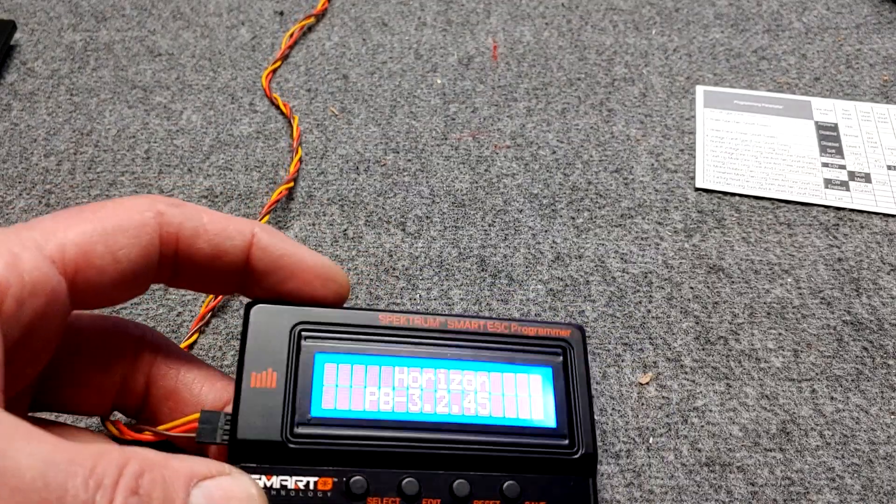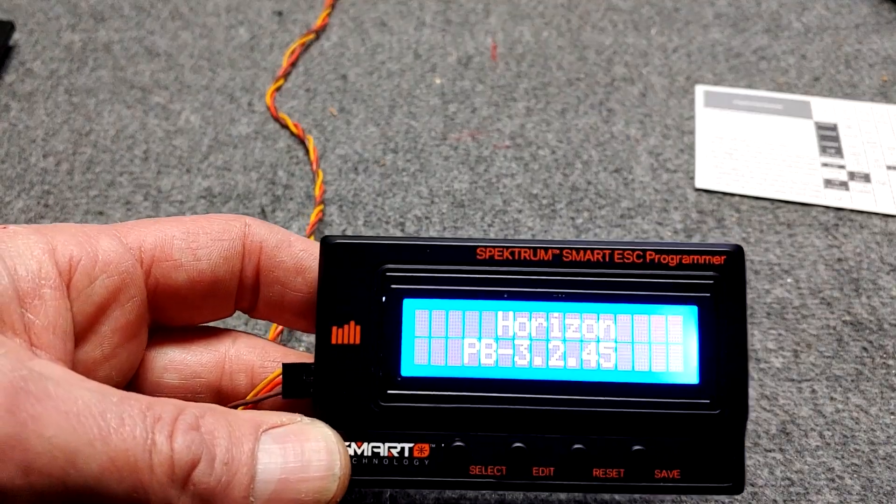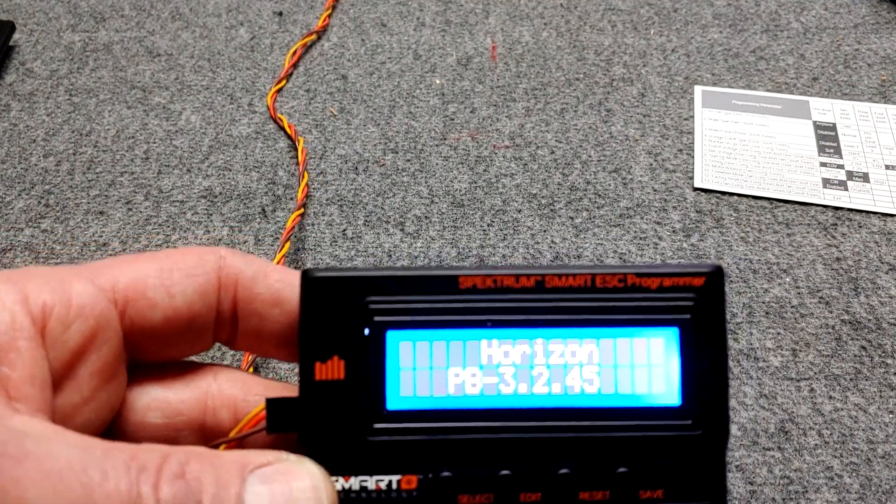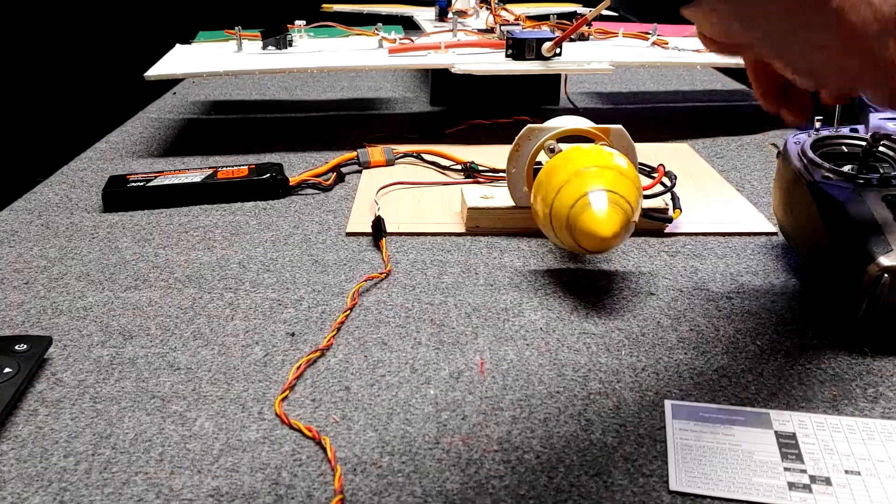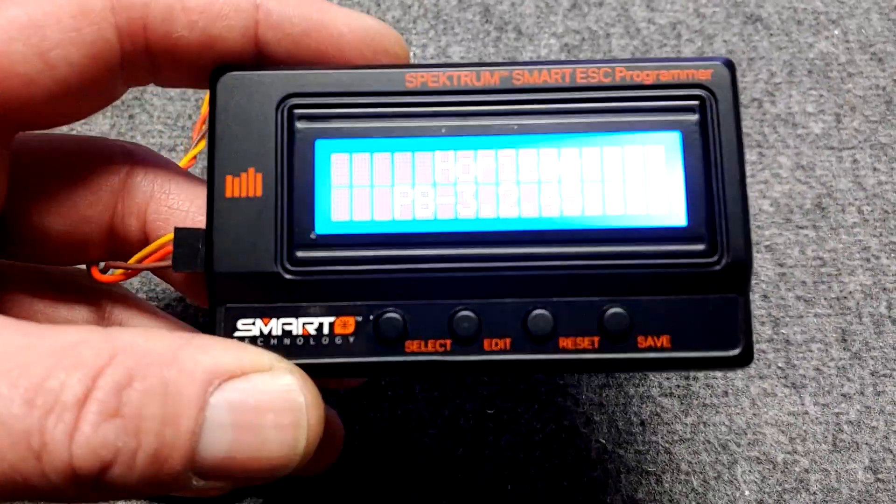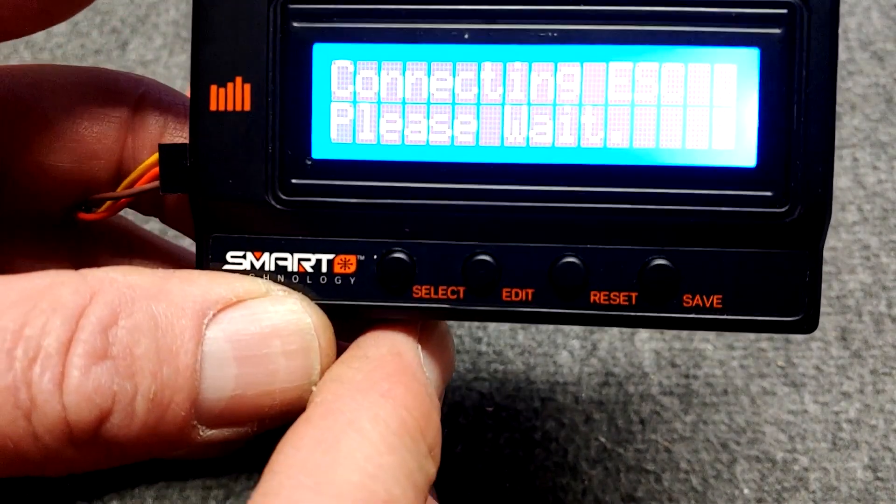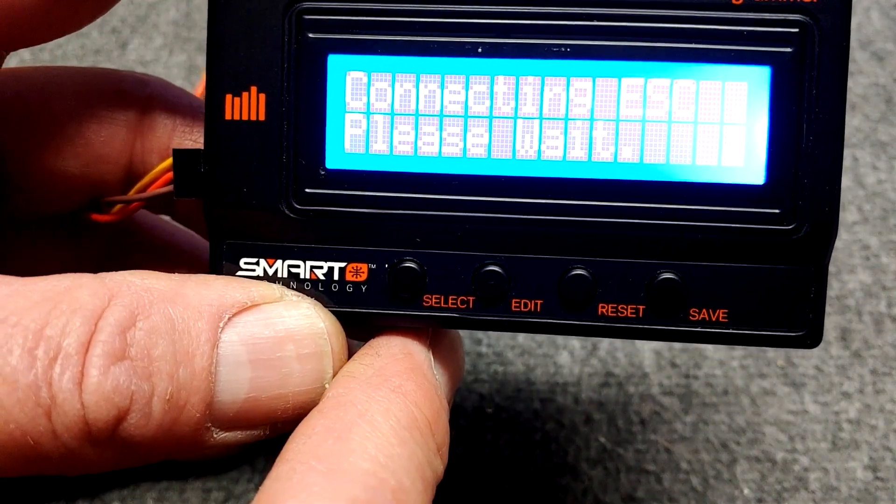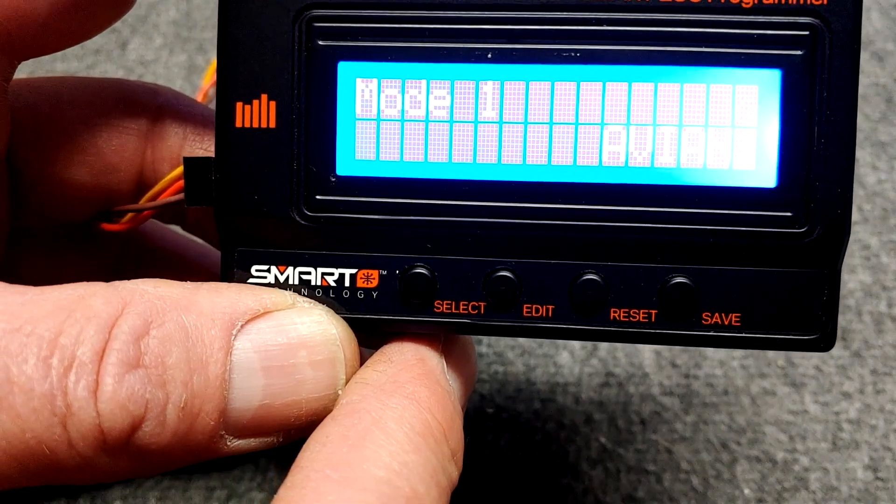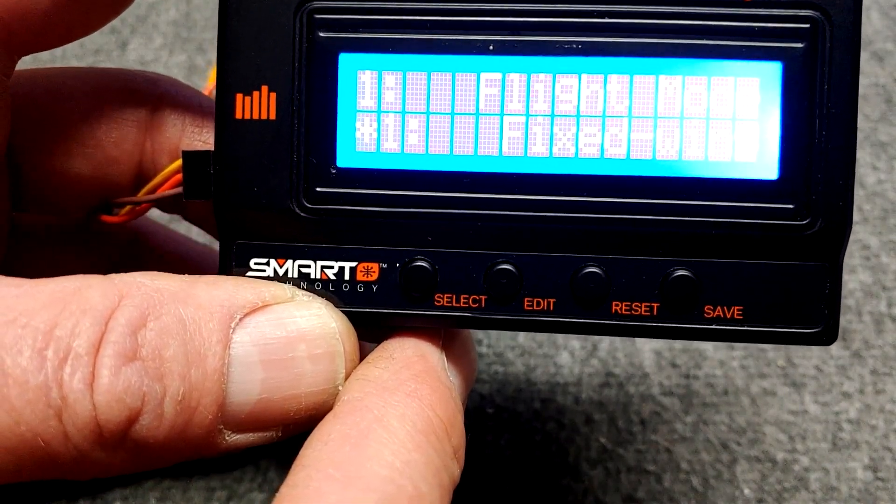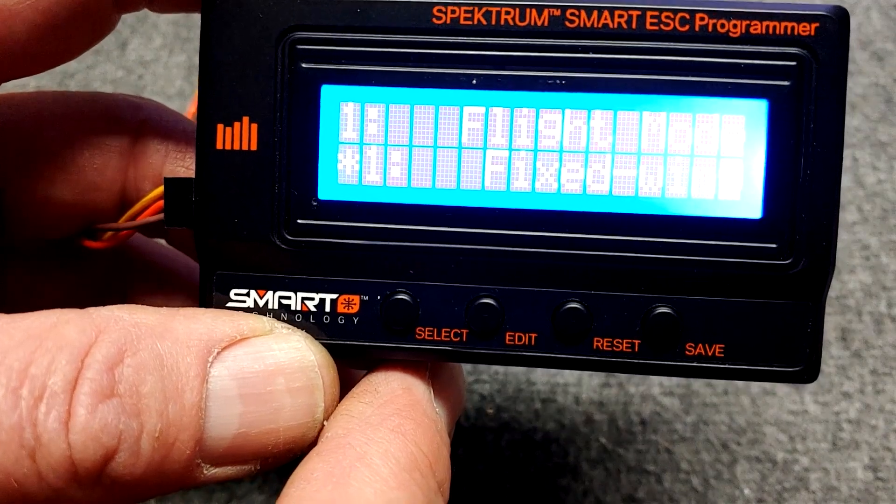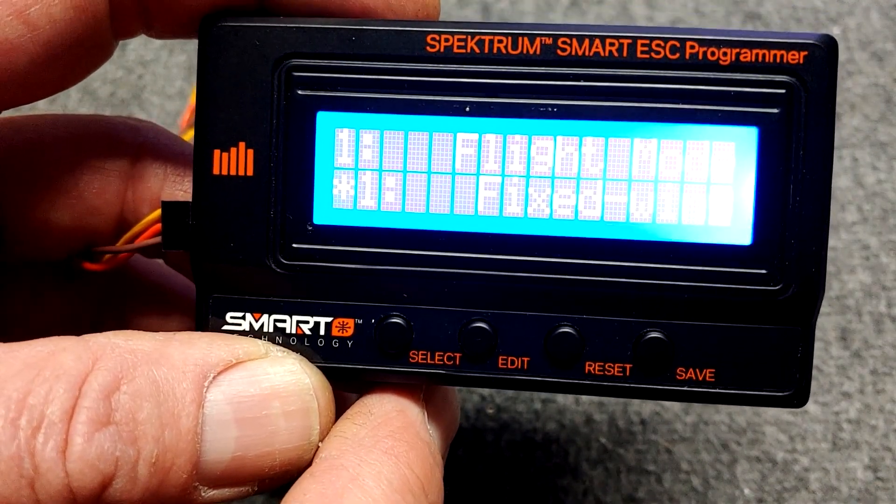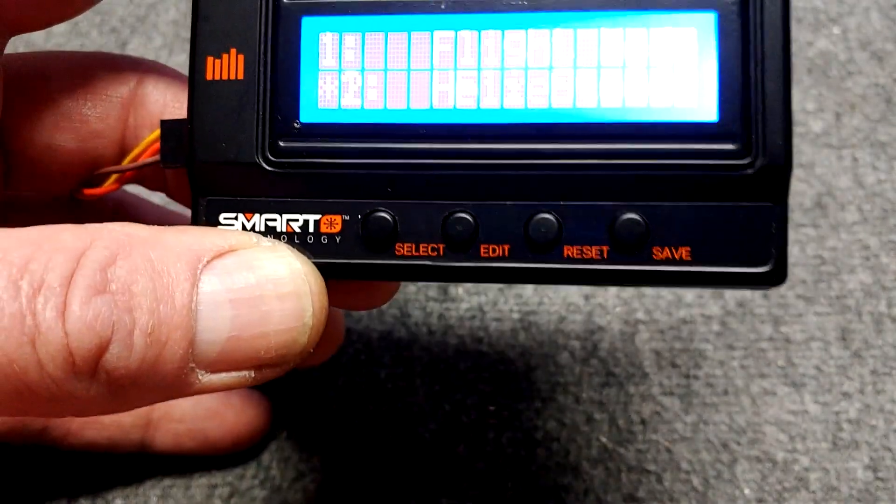So I've got the program box connected to the speed control. We're still bound up. We can just give it some throttle right now. We'll take a look at the settings real quick. You plug it up and then you hit select. And we're now connected to the speed control.